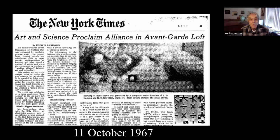Mark: Read the title there — 'The Art and Science Proclaim Alliance in Avant-Garde.' I didn't quite see the last word. Okay, we'll move on.